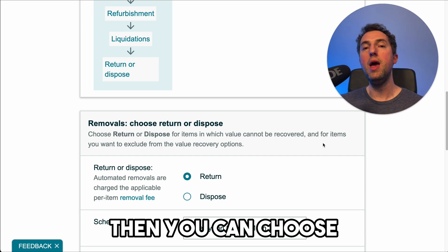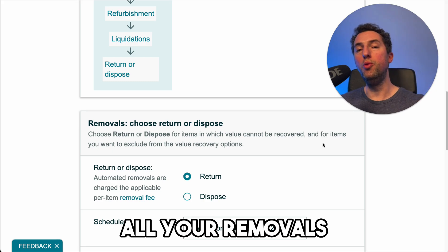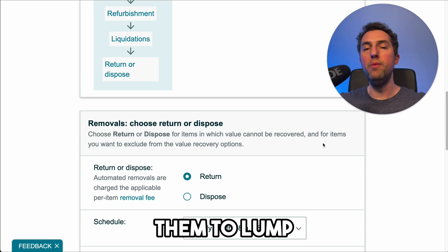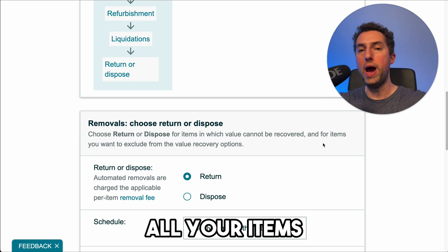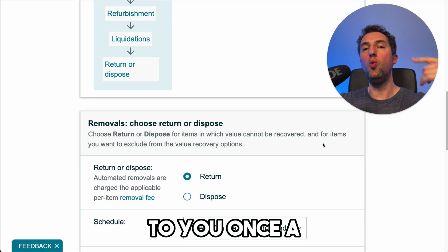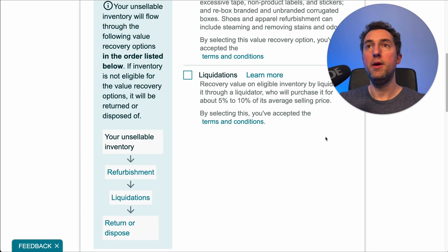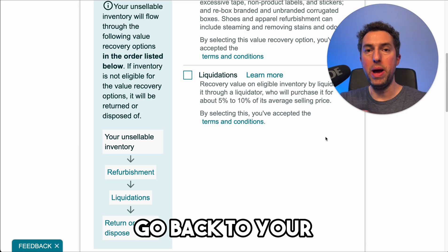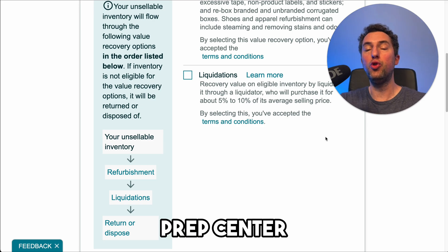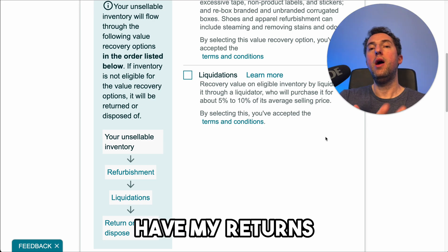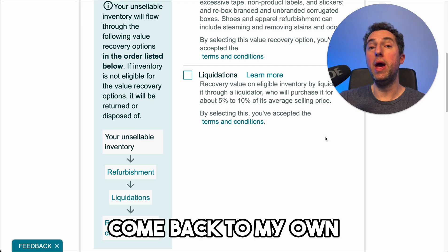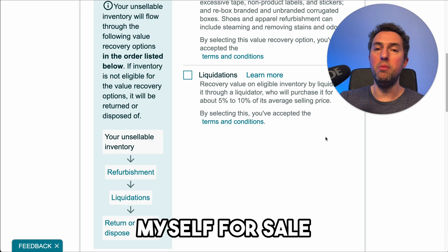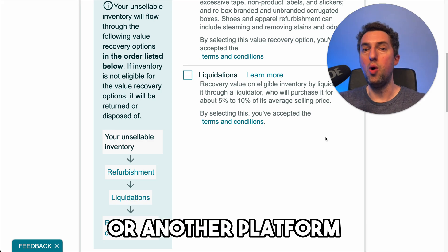If you're not selling that much at the beginning, you can choose to have all your removals happen monthly, which tells Amazon you only want them to lump all your items to be returned to you once a month instead of once a week. Then you're going to put the address that you want — either they can go back to your prep center if you use one, or to your own house. I always have my returns come back to my own house so I can assess the condition and place them myself for sale on eBay or Mercari or another platform.